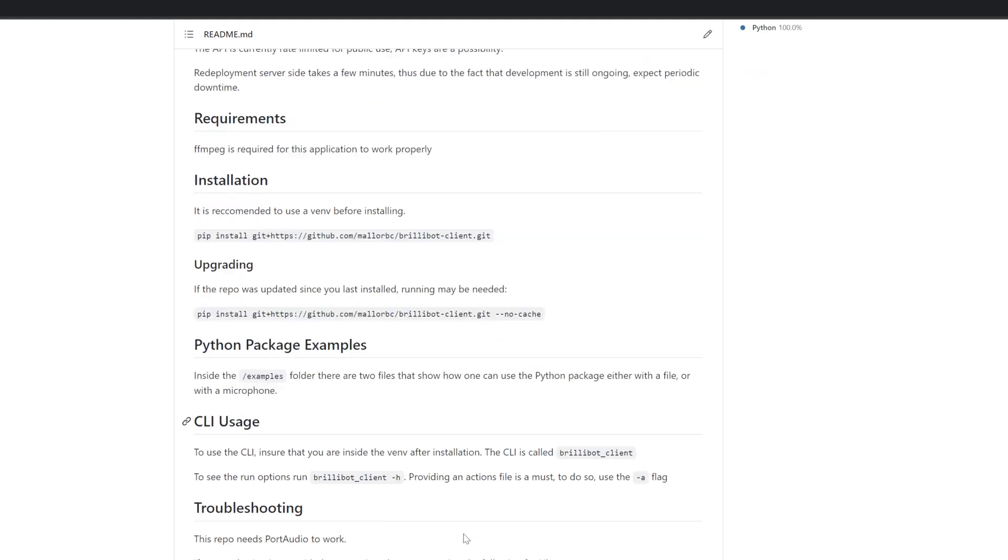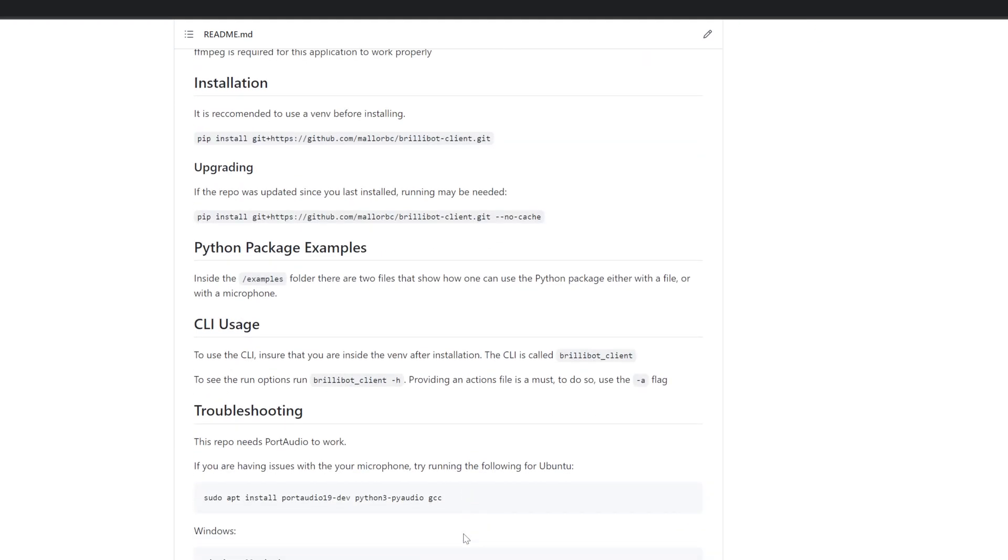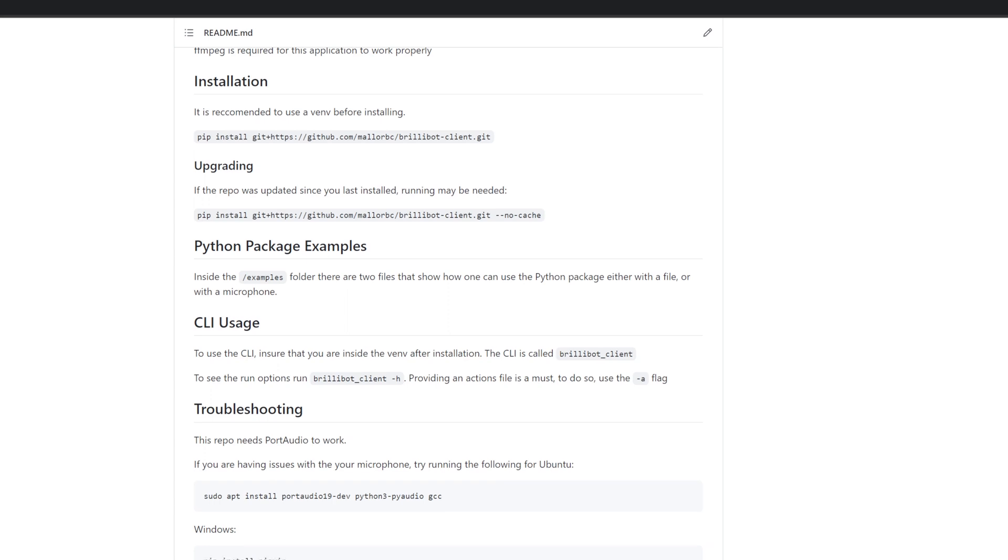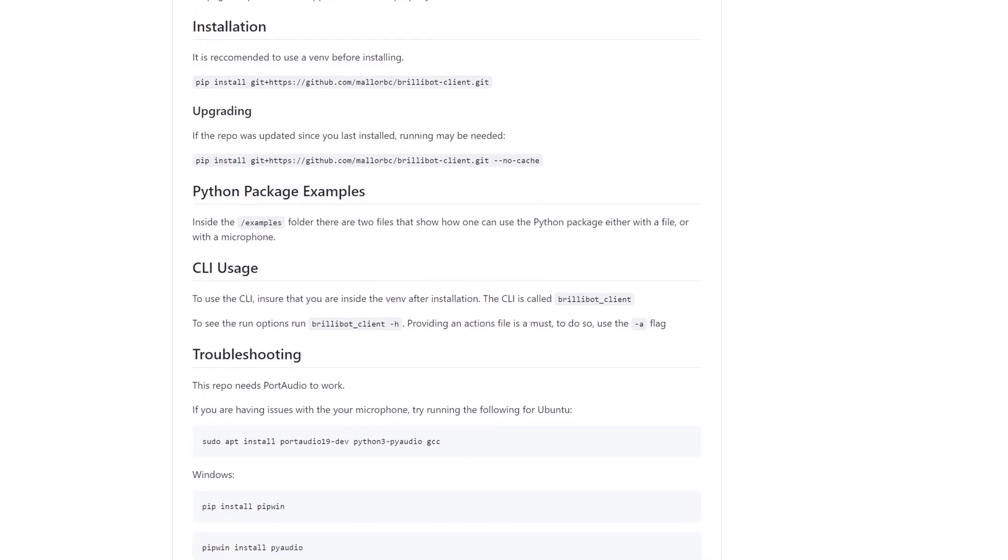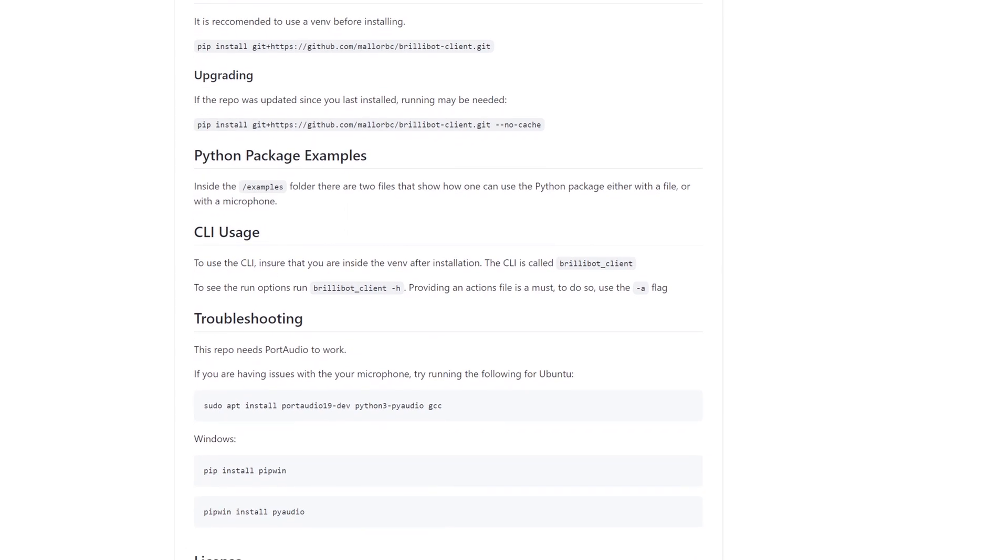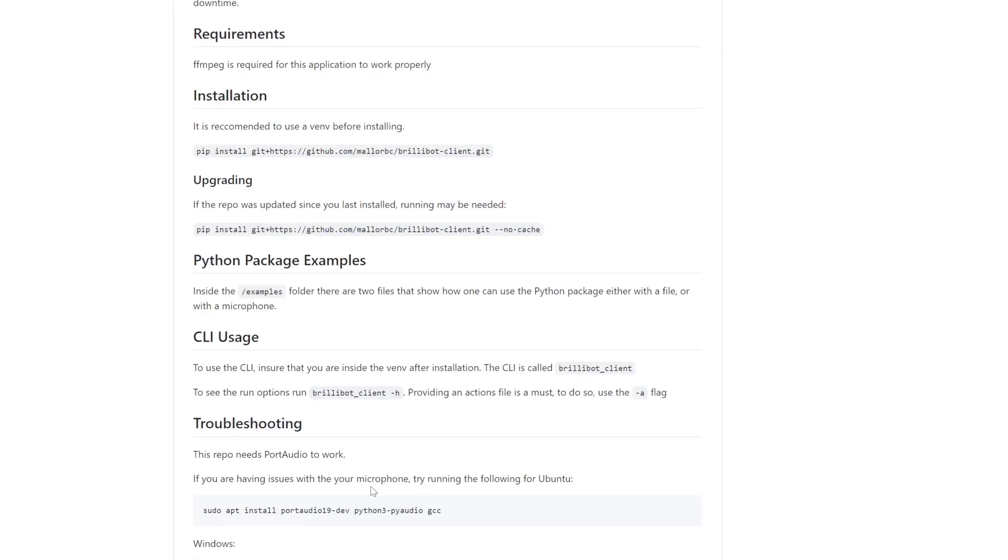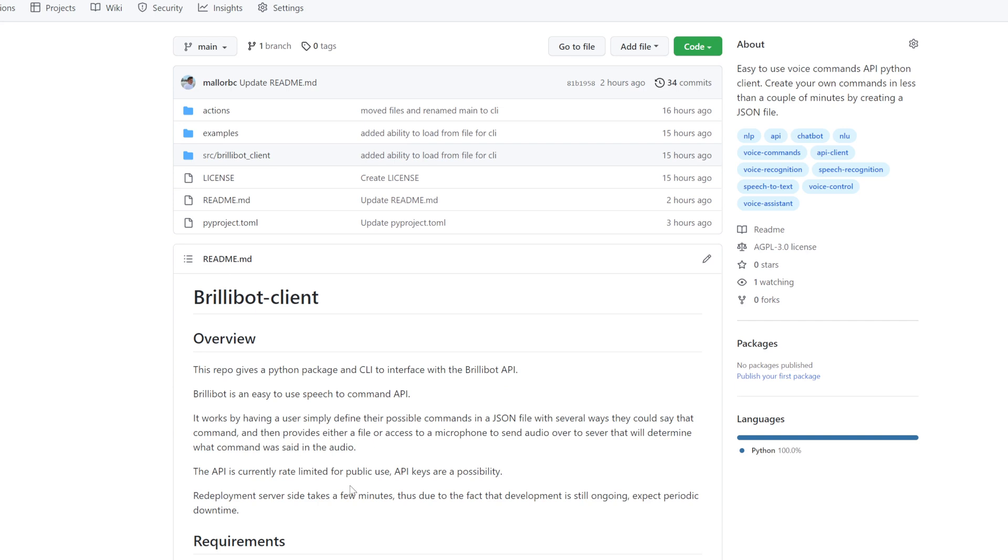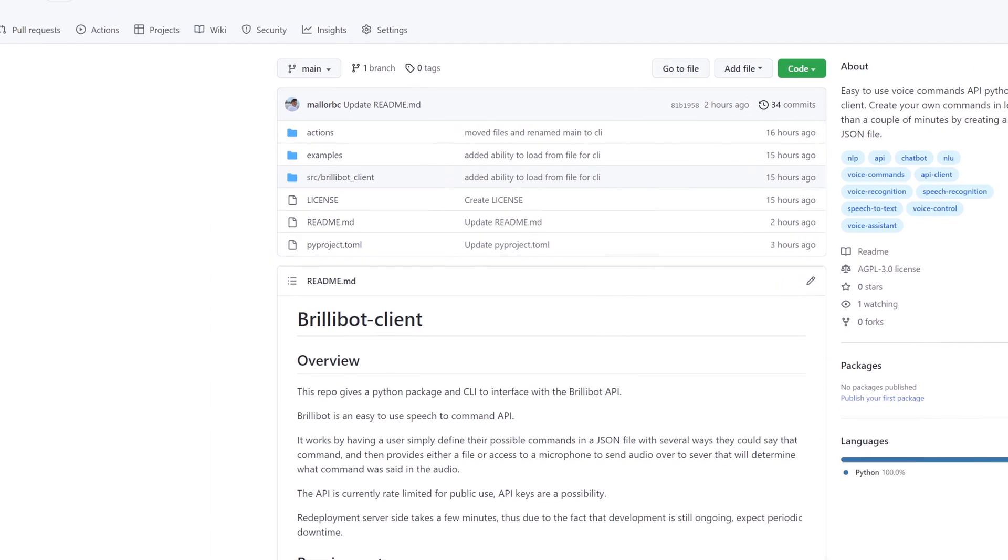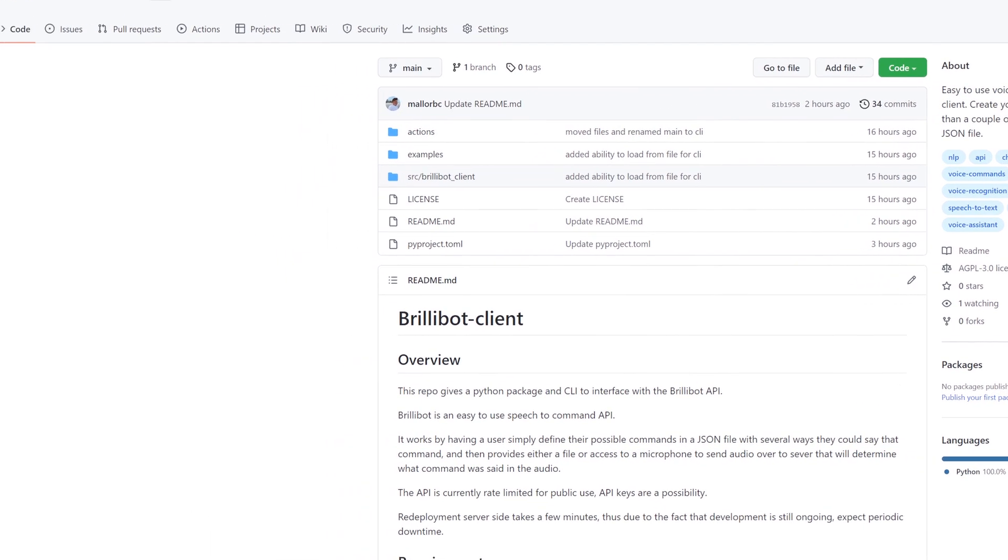There are some known issues that you may run into, and typically those involve issues with having port audio installed. So if you're on Ubuntu and you run into issues, you can go ahead and run these commands and it should solve your issues most of the time. Likewise, on Windows, you can run these commands here. And if you still have issues, you can go ahead and open up an issue in the repo, and I will take a look at it as soon as I can.